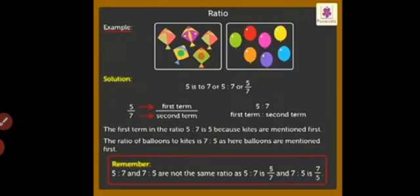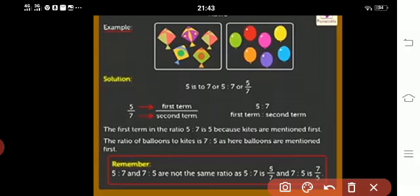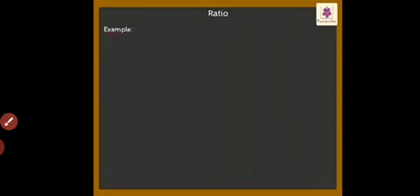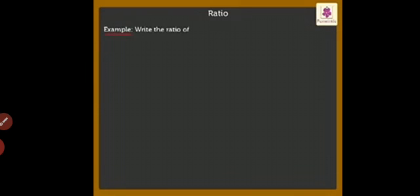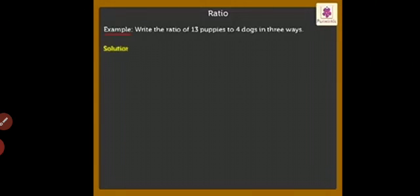Ratio is a way to reduce things to the simplest form for comparison between two quantities. Write the ratio of 13 puppies to 4 dogs in three ways.